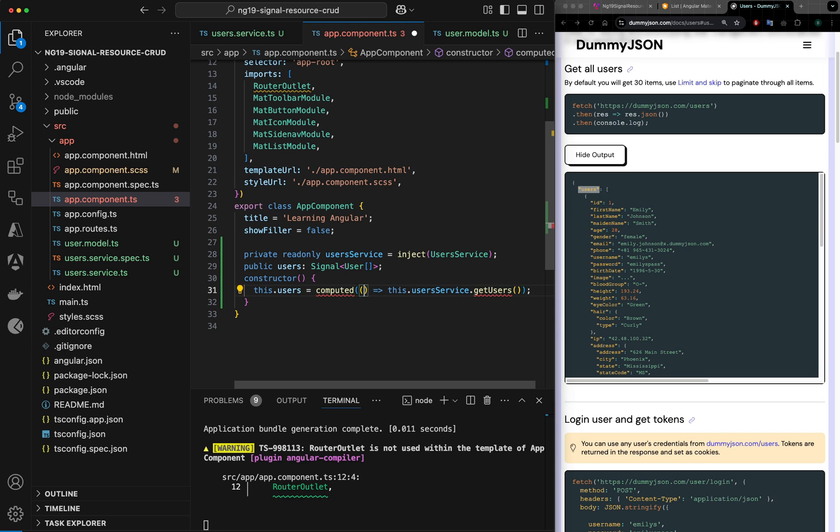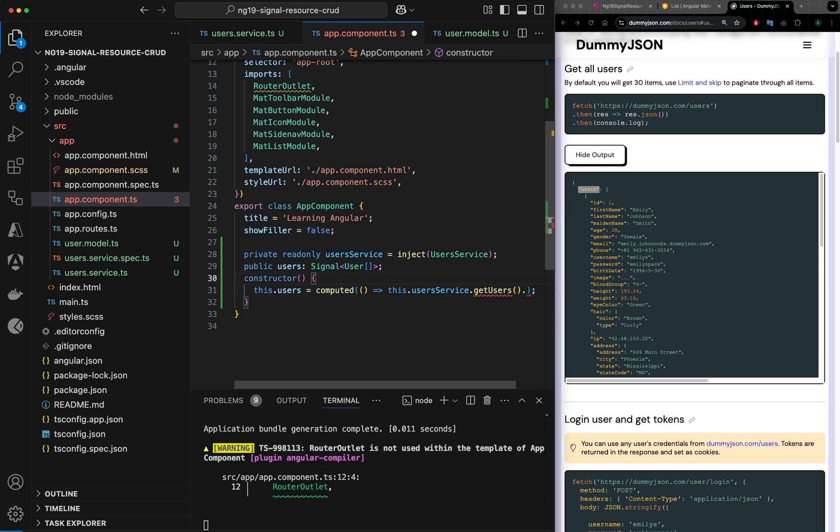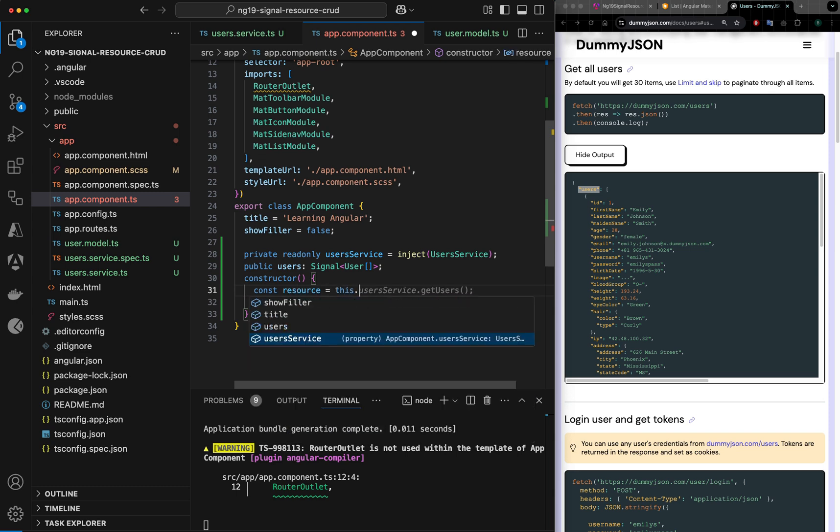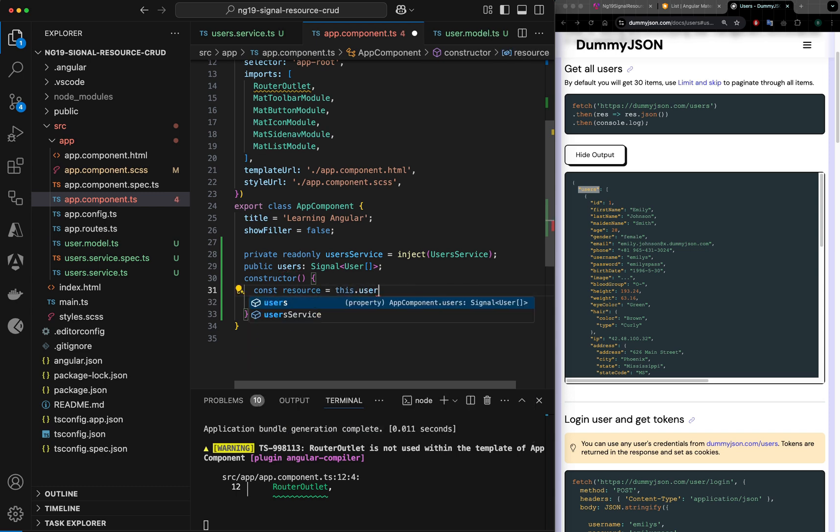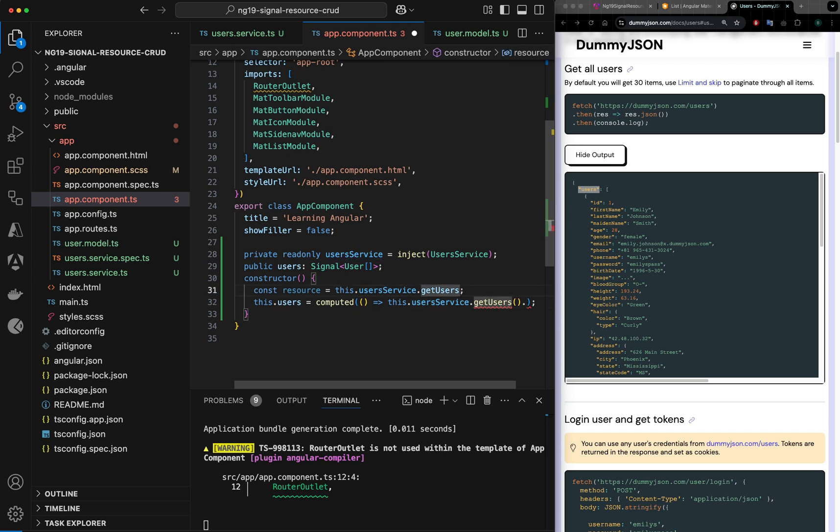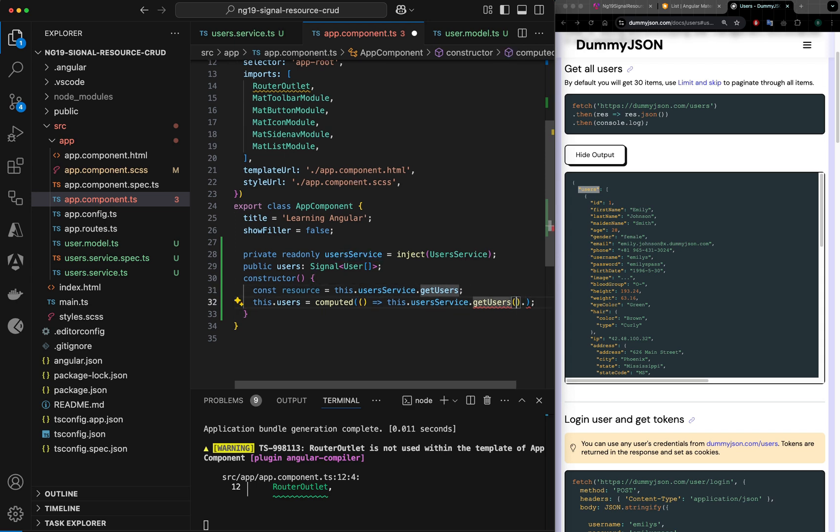In computed it takes, let me import computed first, it takes a function, and getUsers will return me, let me take the response here like this first. Resource is equal to this.getUserService.getUsers, just like this.